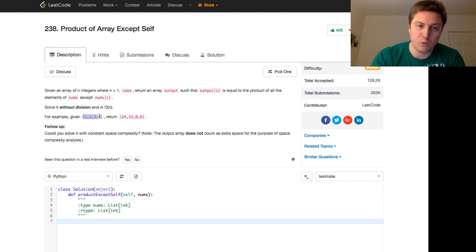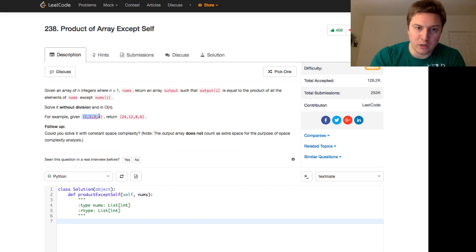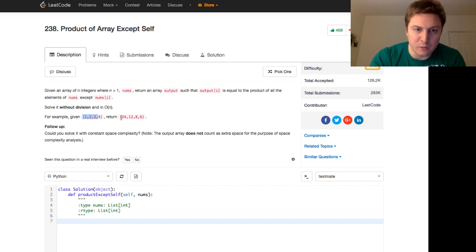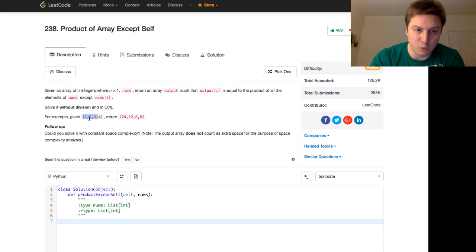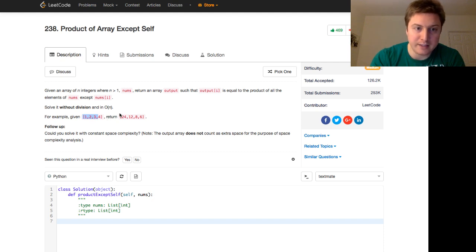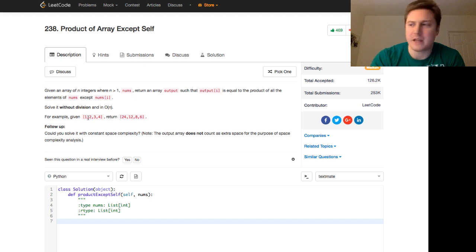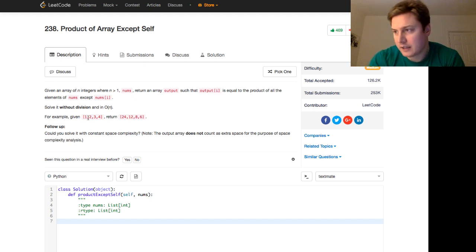For example, given 1, 2, 3, 4, return this with 24 because that's 2 times 3 times 4. 2 times 3 is 6, times 4 is 24. 12, which is 1 times 3 times 4. 8, which is 1 times 2 times 4 and 6. So hopefully that makes sense to you.